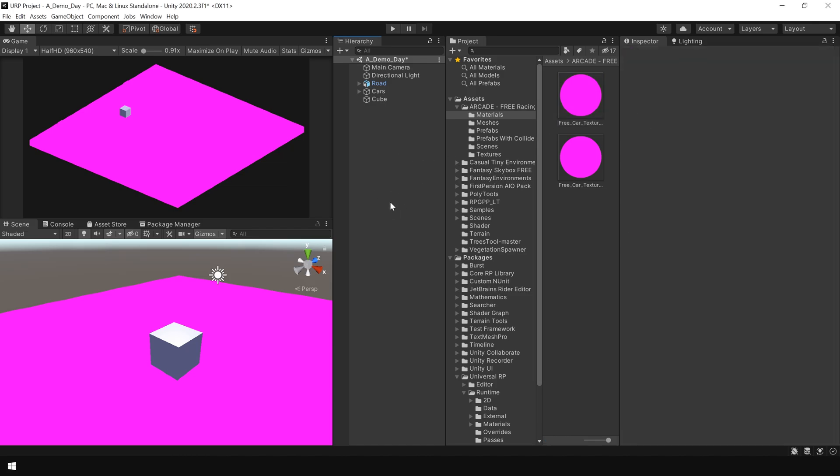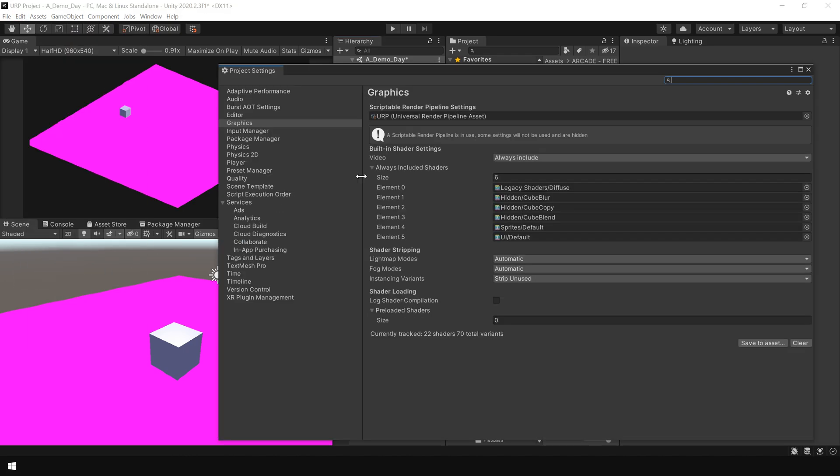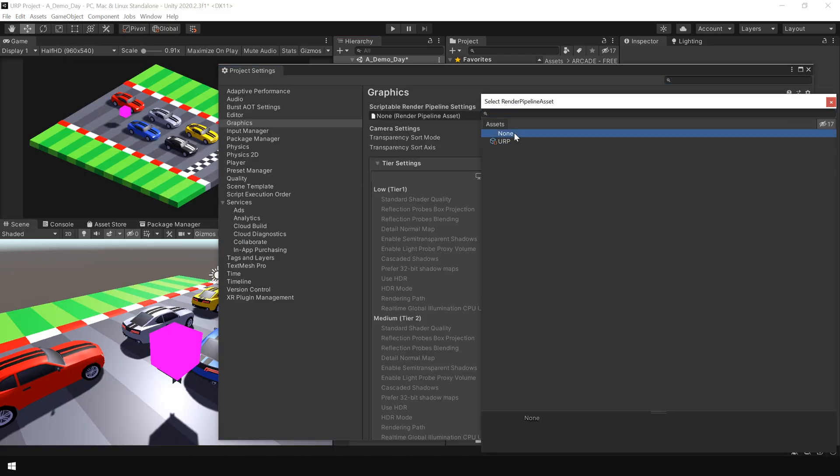To quickly show you that, if I go to Edit, Project Settings and temporarily remove this URP asset, you can see now the other objects are visible but our cube is looking pink. And that is because the materials between these two pipelines are not interchangeable.